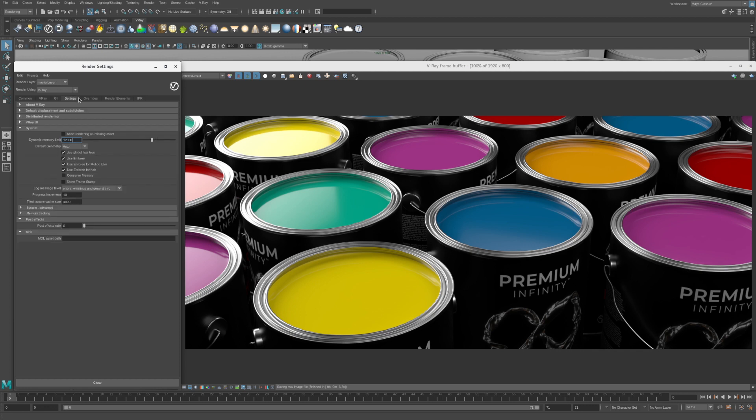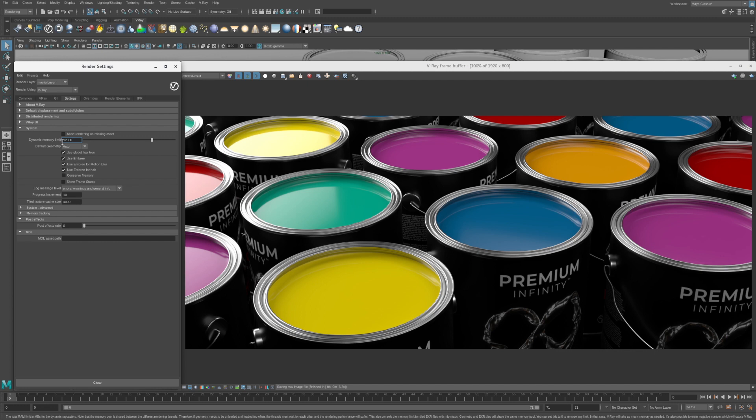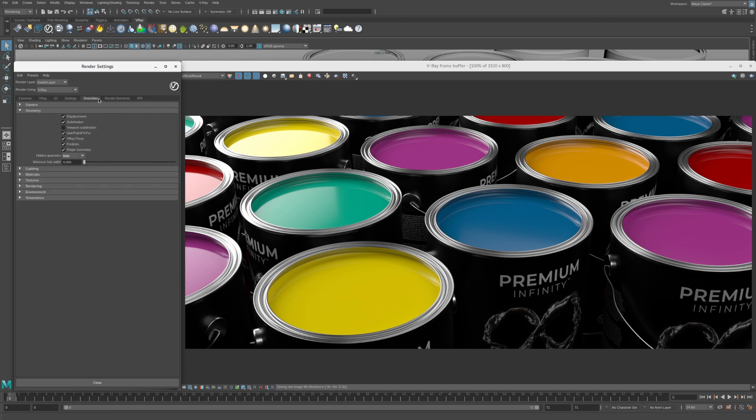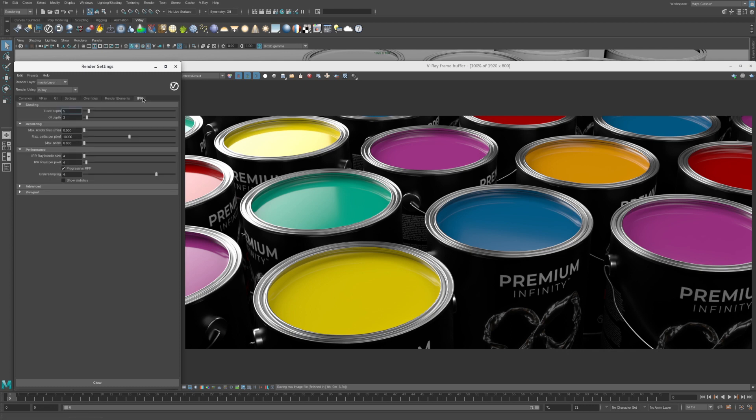The Settings tab can be used to adjust advanced features like the Dynamic Memory Limit. The Overrides tab is used to fine-tune settings related to cameras, lights and materials. The IPR tab is used to adjust the quality of the interactive rendering in the VFB and the Maya Viewport. Once again, the defaults work pretty well.